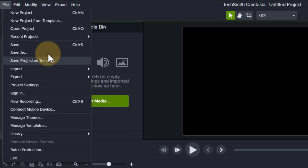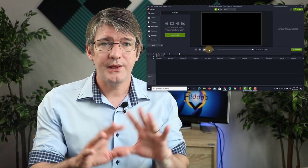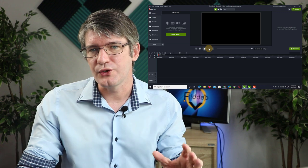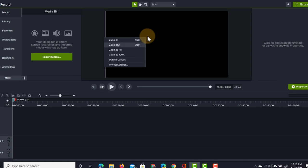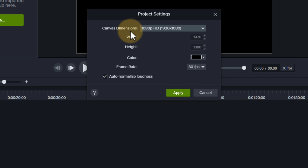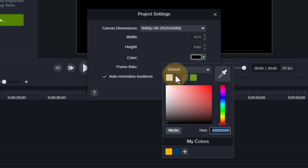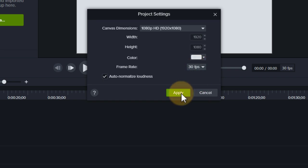I'll go to File, Save As, and title this project 'How I Make My Videos', then click Save. Now everything is set up, good to go. We're going to double-check our project settings — right-click on the main preview window and go to Project Settings. Here we can make sure we're using the correct dimensions; I'm going to be using 1080p. We can change the background color — I'm going to use a lighter color. You can change the frame rate; I'm going to leave it at 30fps, then click Apply.